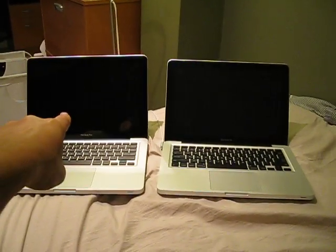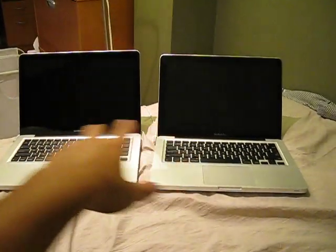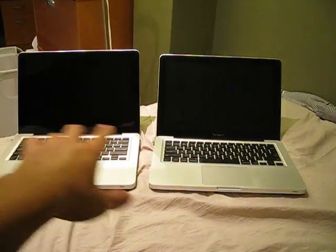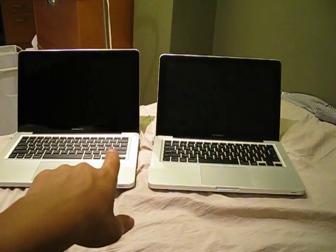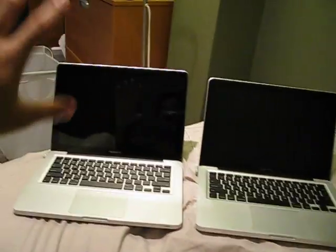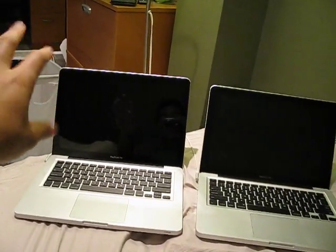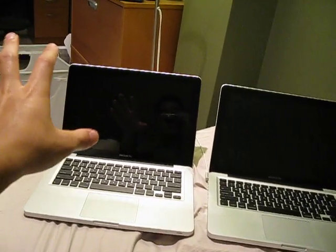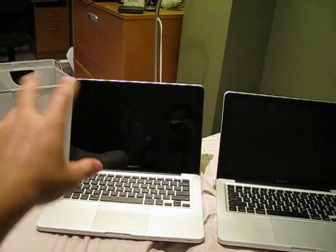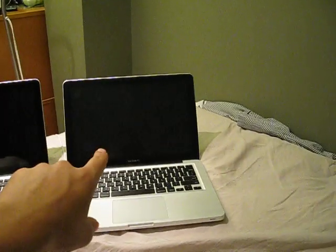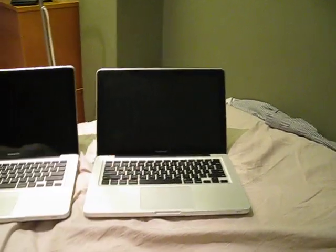That's the one right there. You can tell this is the exact same specs pretty much, except for the solid state drive inside. This one has the glossy screen, while this one has the anti-glare screen.